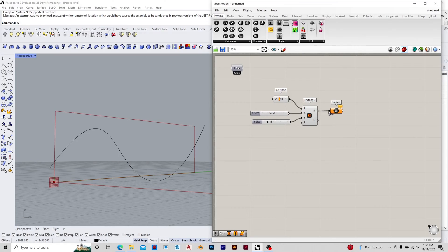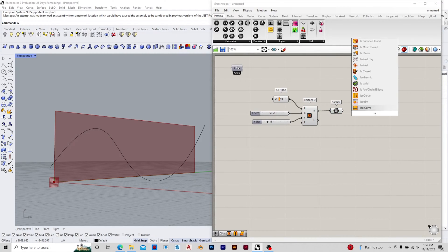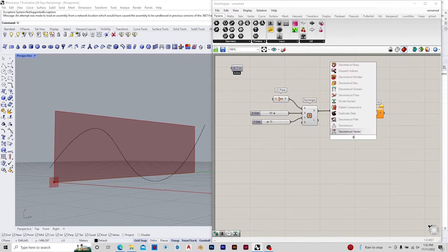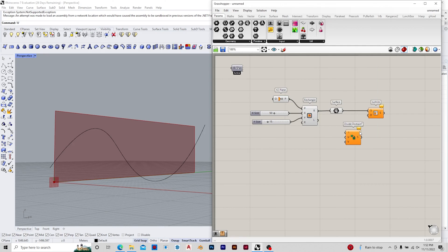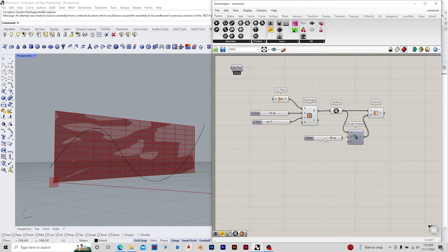In the first step we would be obtaining a rectangle in the YZ plane and then we can divide that rectangle using the iso trim component, giving it a domain. In this case we require only vertical lines, so for the U values it's going to be 150 and let's consider the V value as 1.